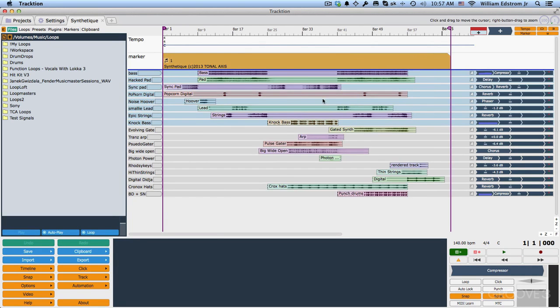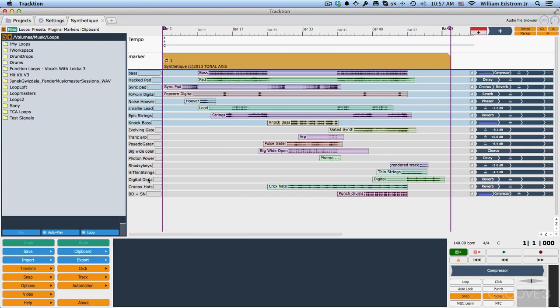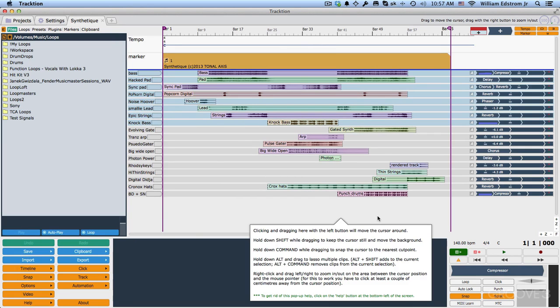And here you can see we've got all of the waveforms, clips, and everything about Traction that we're going to be covering in the later videos.